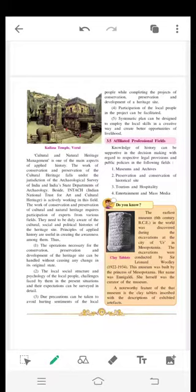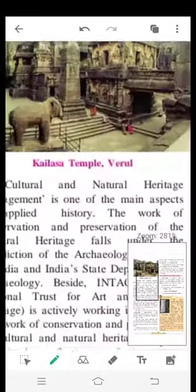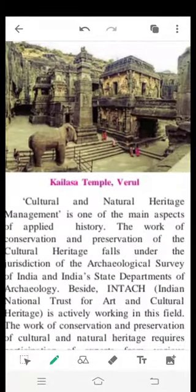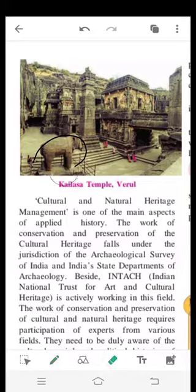Now, on page number 19 we are seeing a picture of Kelas temple. Yeh Kelas temple hum yahan pe dekh rahe hain, jahan ek elephant ka statue dikh raha hai, aur uske baad Kelas temple ka structure bhi wahan pe dekh rahe hain.